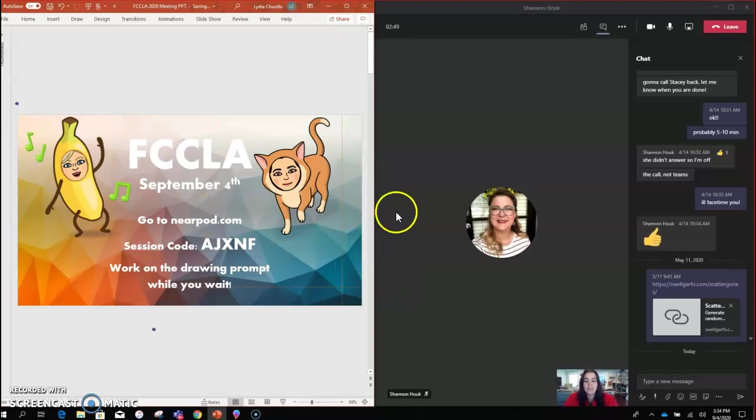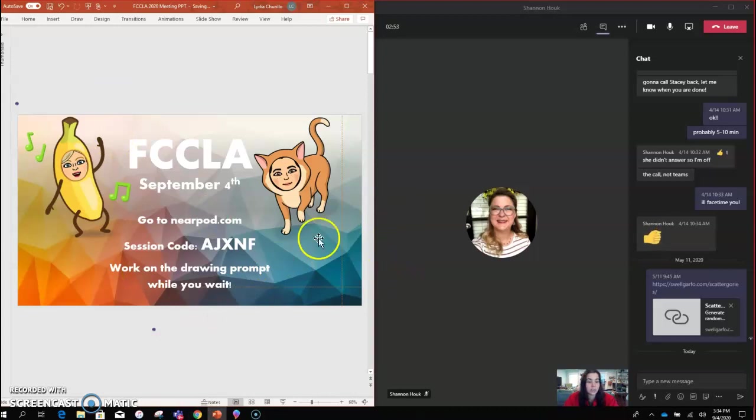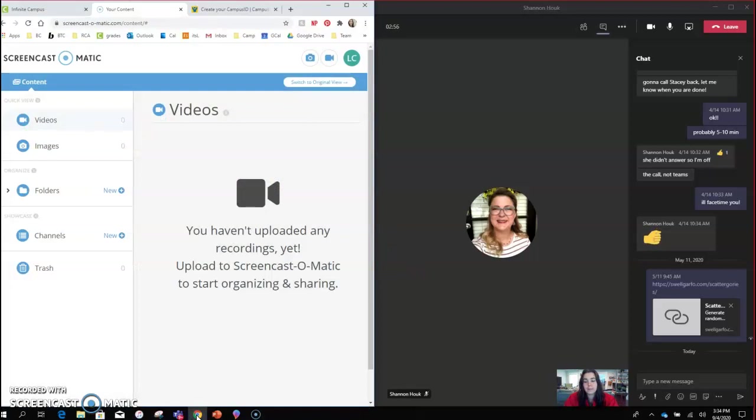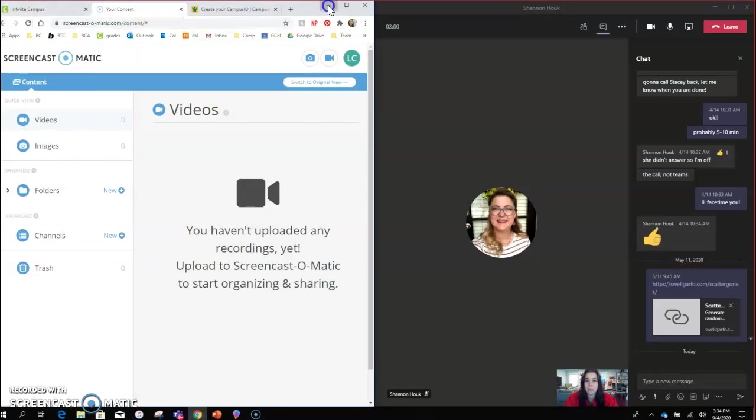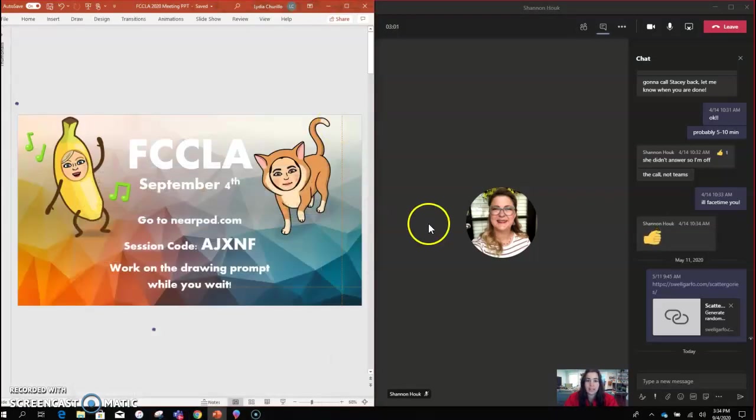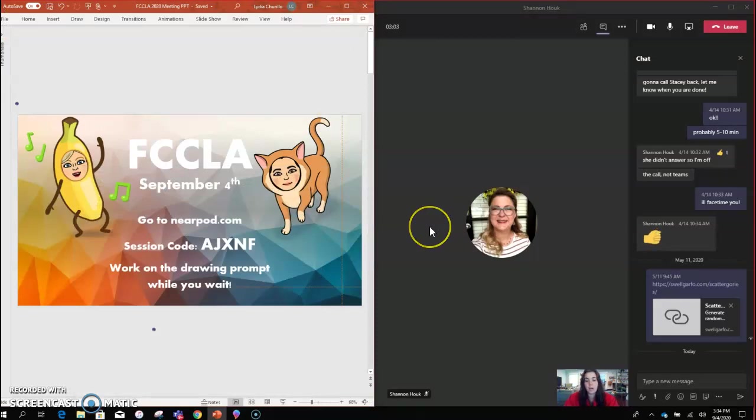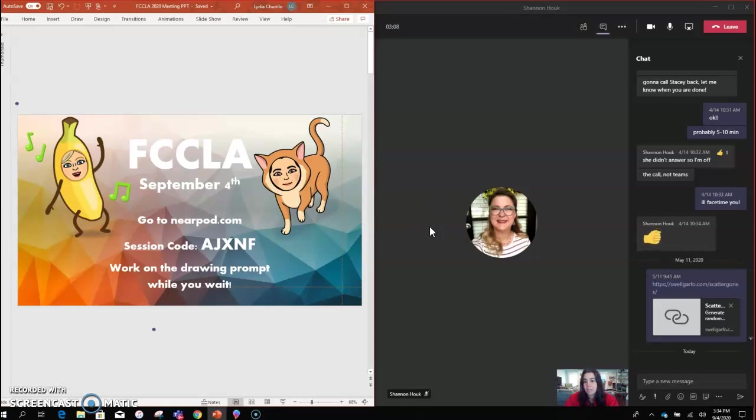You have to be careful because in this mode anything on the screen is viewable. You could accidentally pull up your internet and have Infinite Campus open with kids' grades. Just be careful that everything on your screen is appropriate for students to see.